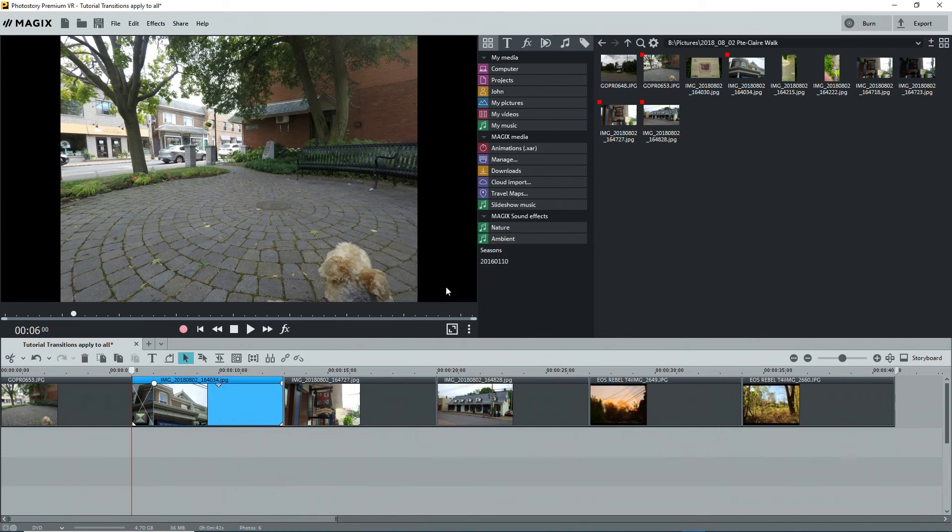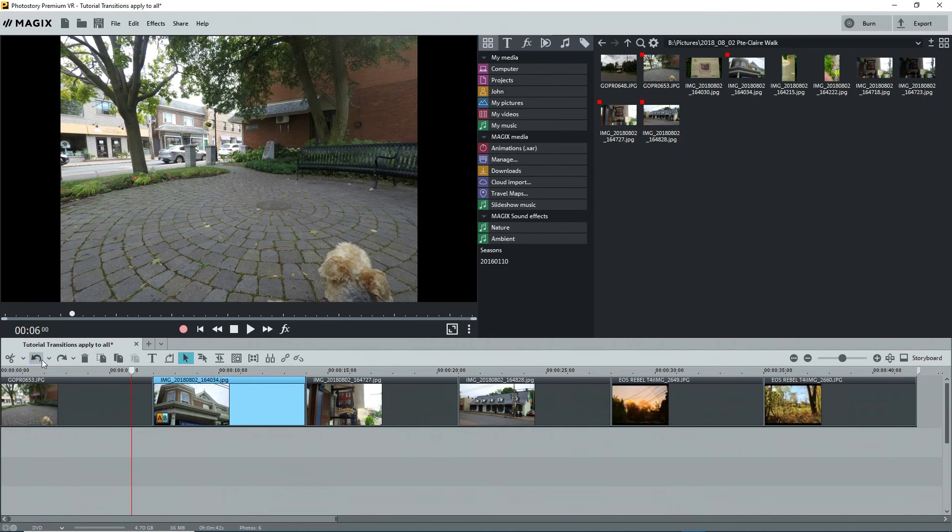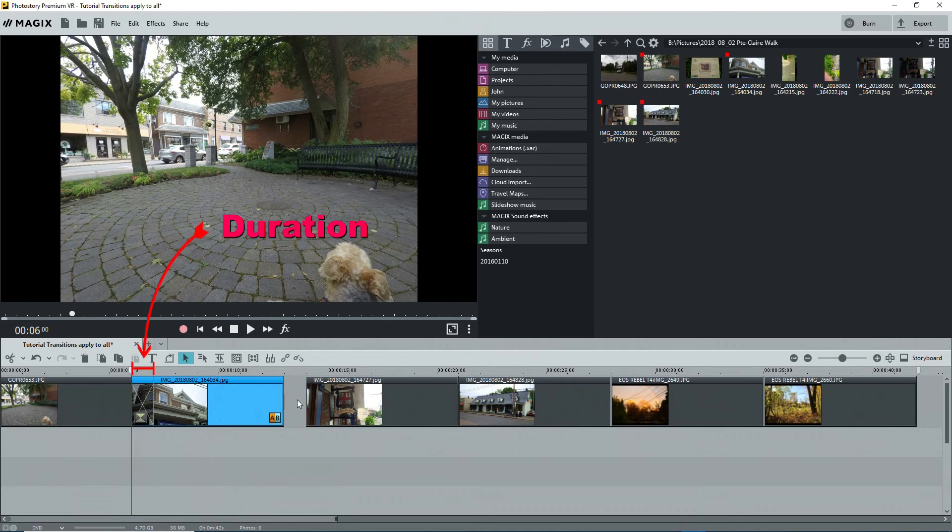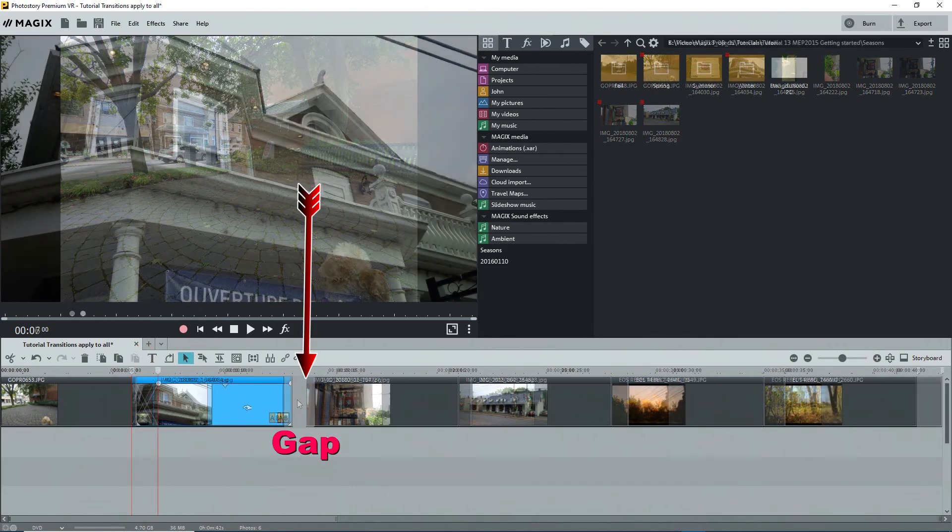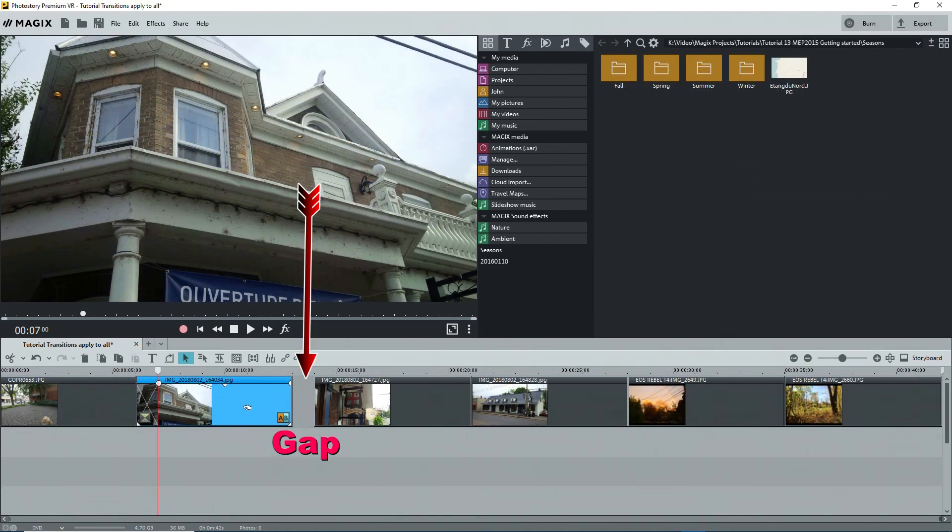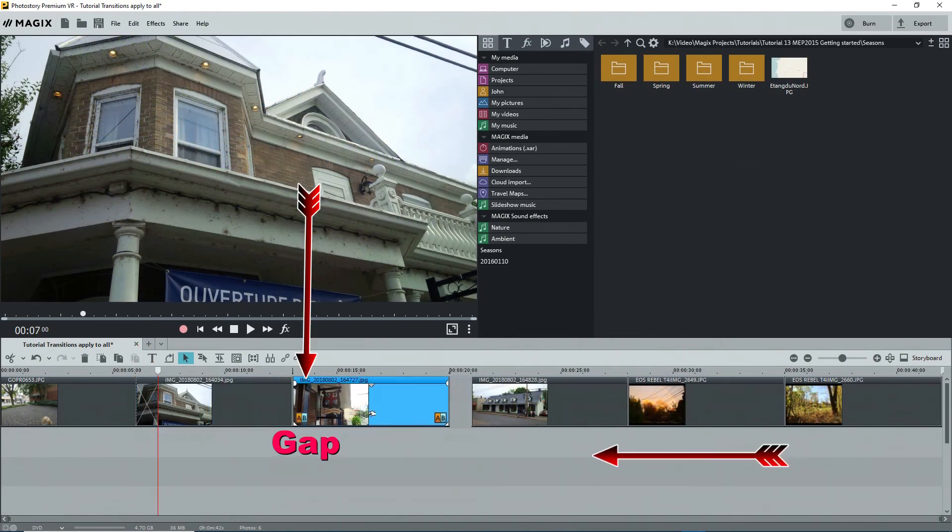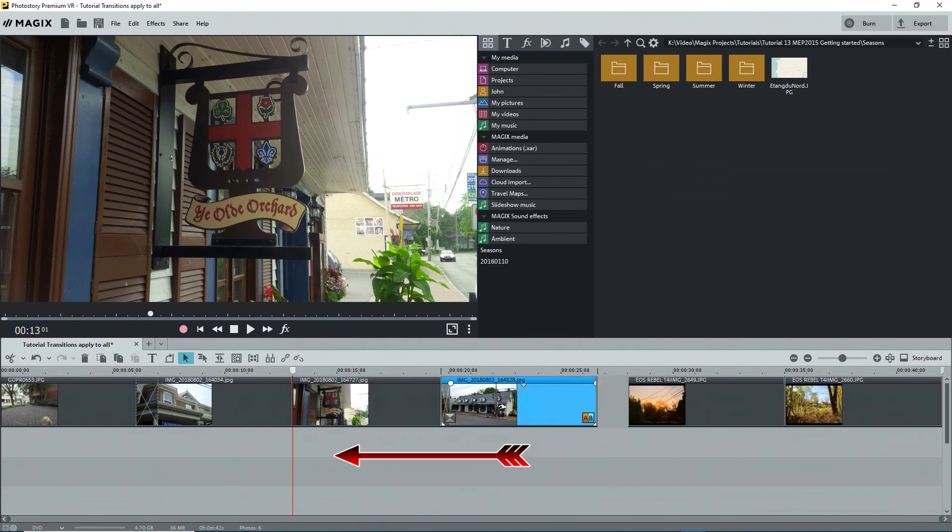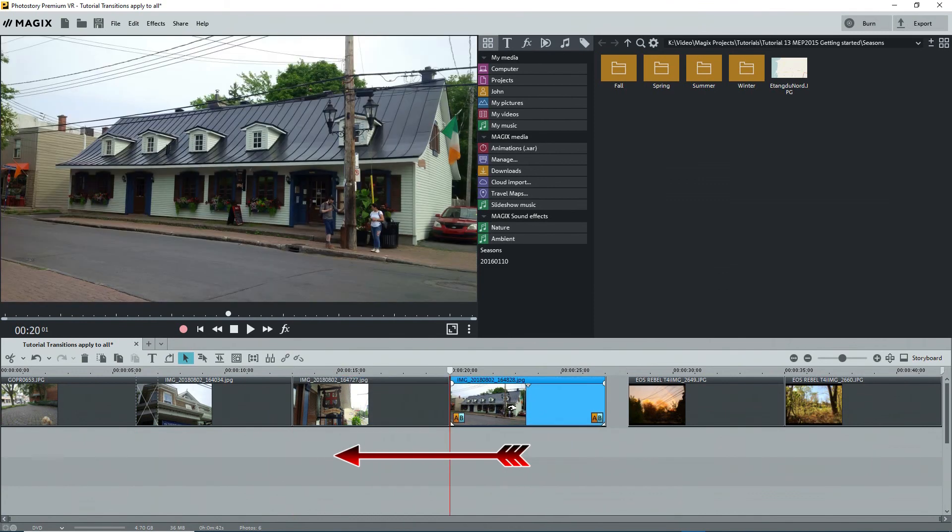So, a transition is just an overlap of the left and right photos or objects. You can make a transition manually by dragging the right object over top of the last part of the object to its left. Again, the amount of overlap is the duration of the transition. However, this method leaves a gap on the right side. Then I'll have to move everything else to the left to close the gap.